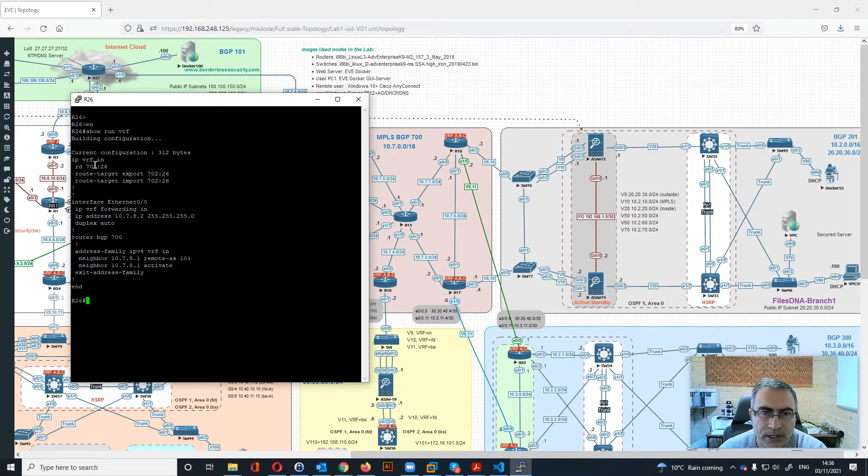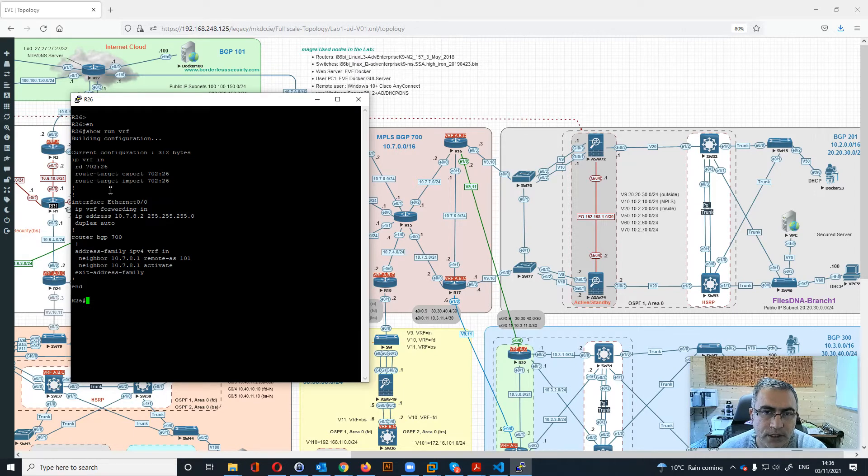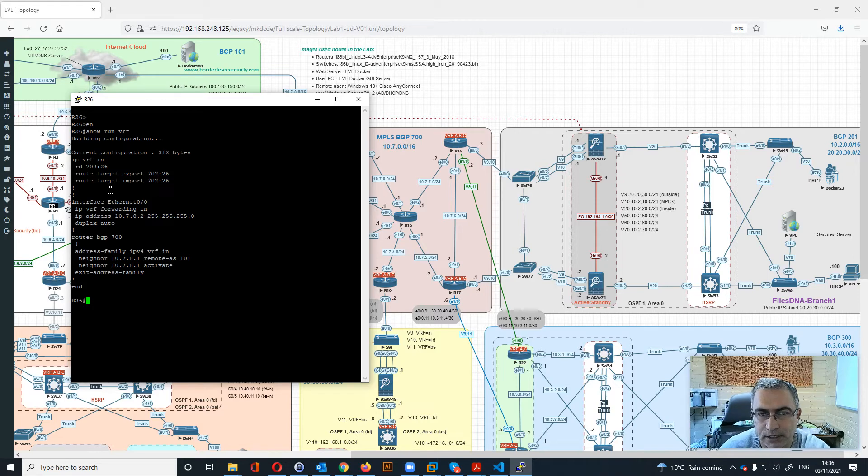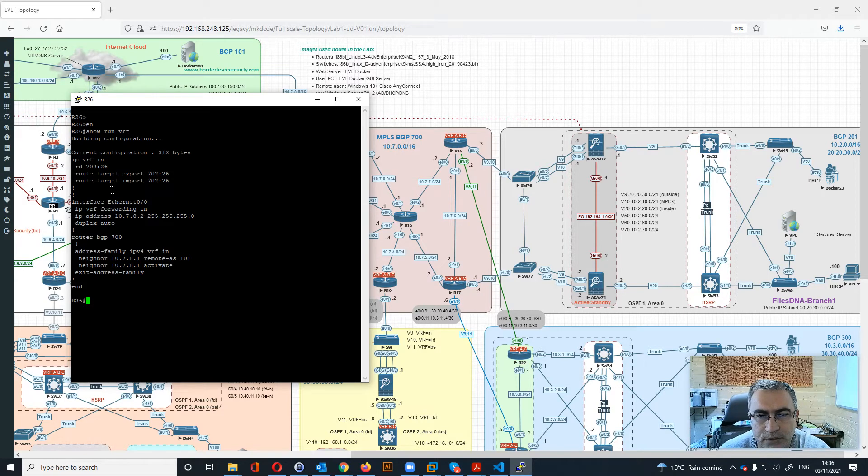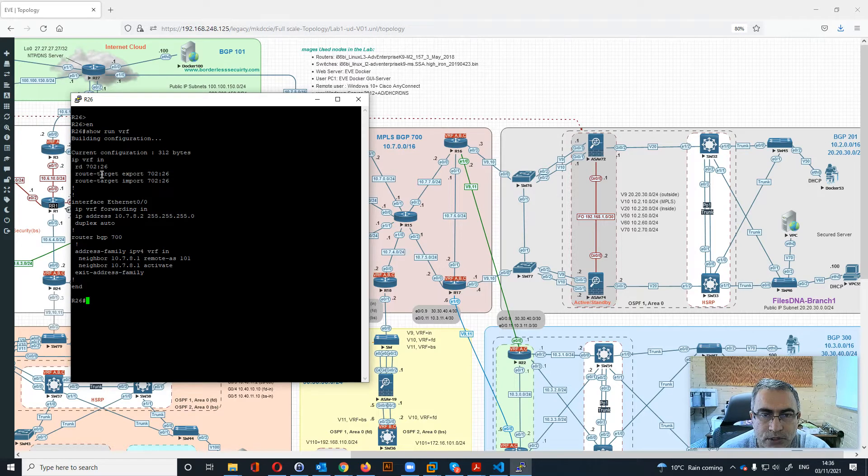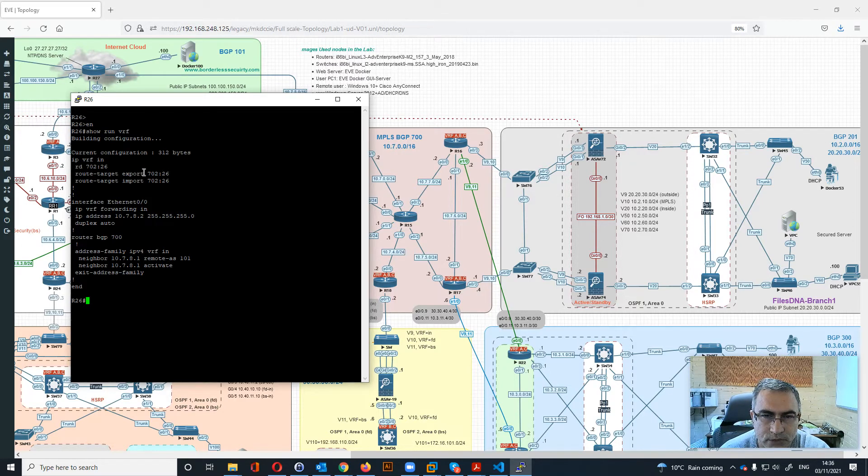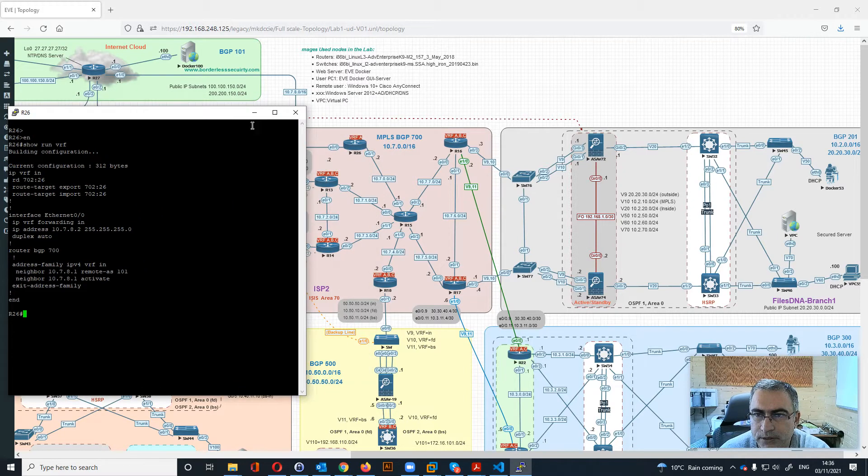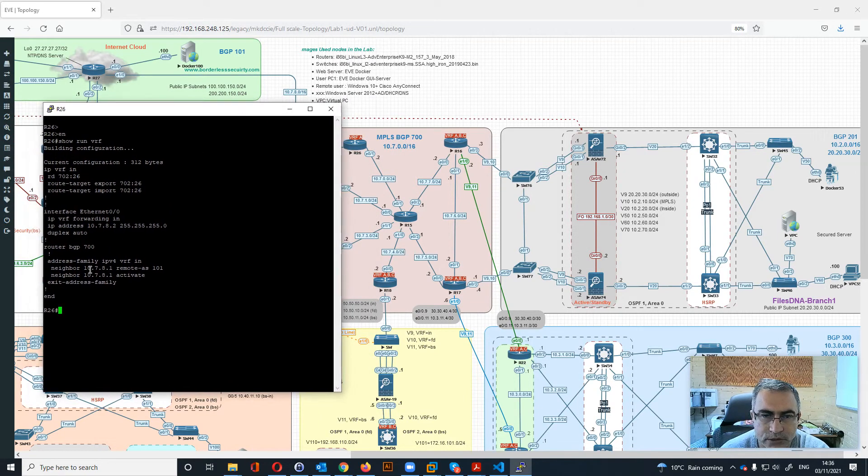Then two will be for the Internet and zero will be for the files DNA, and one will be for border security. We are now doing export for 26 and then import for 26, and then this interface is using Internet VRF.